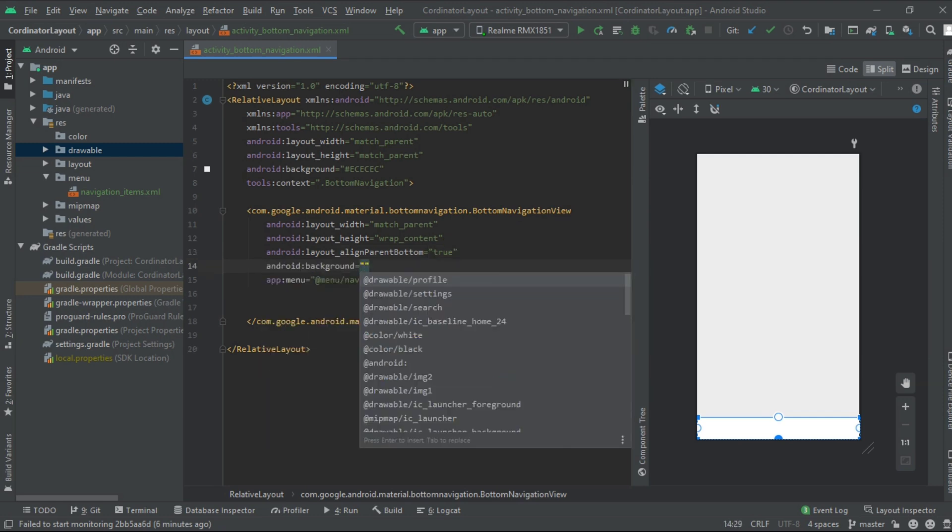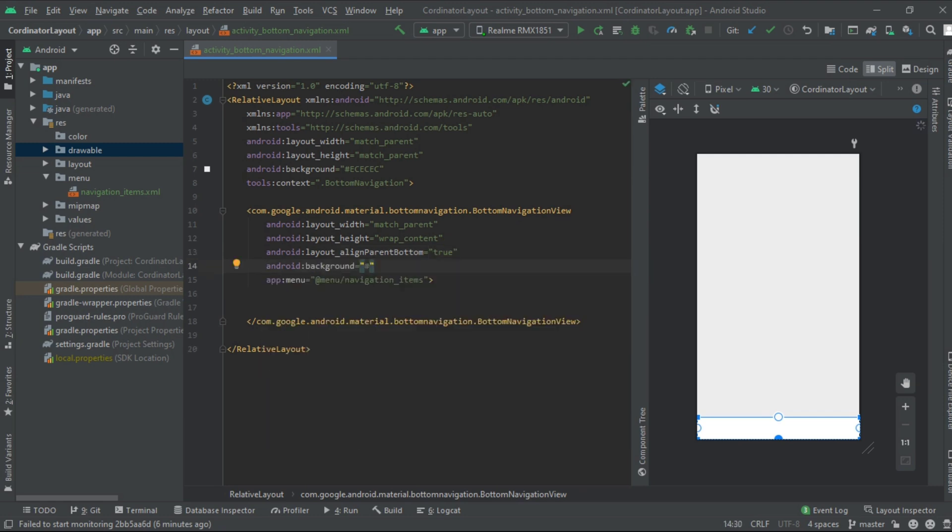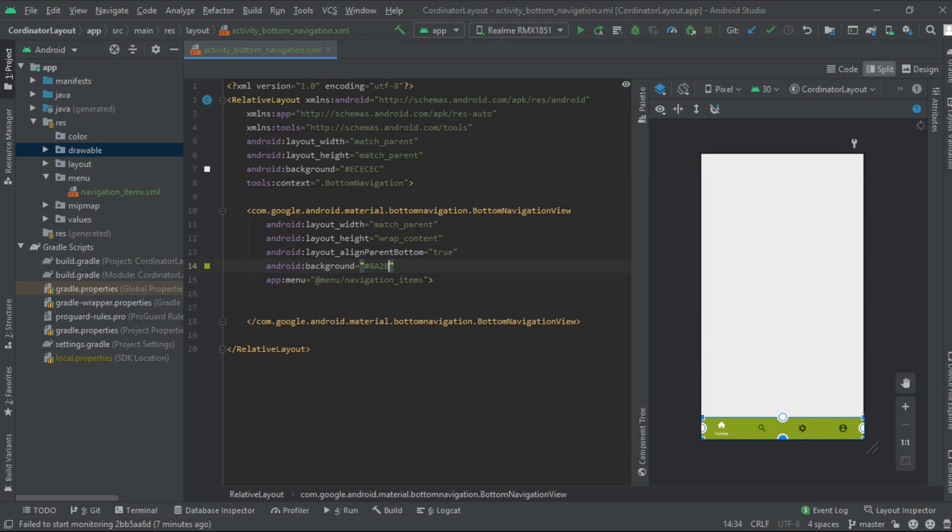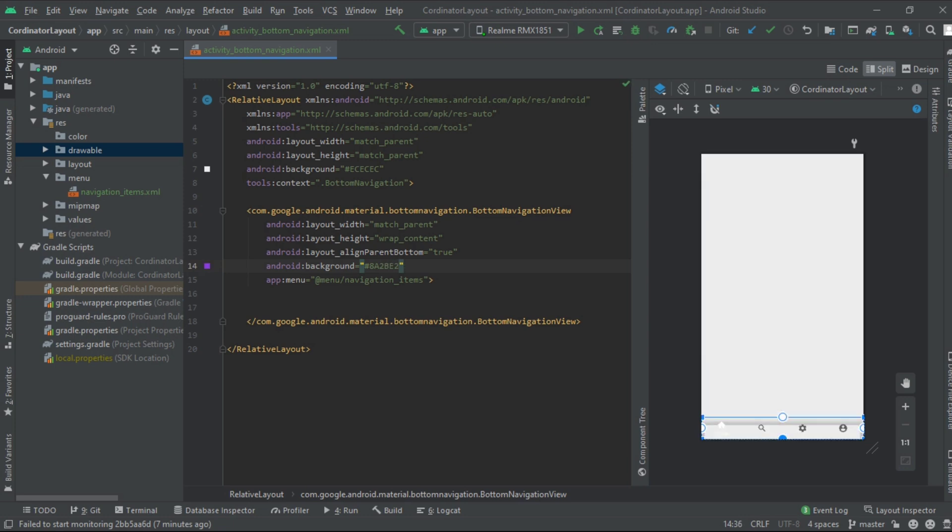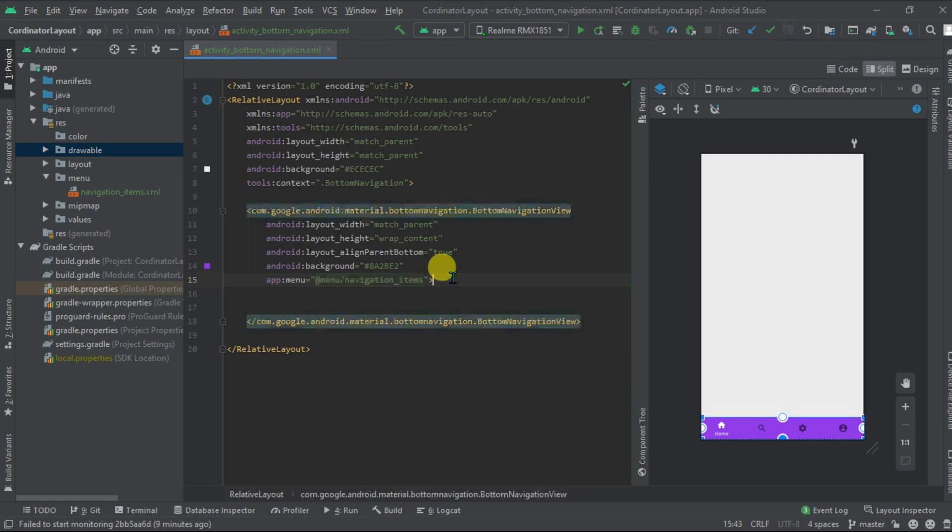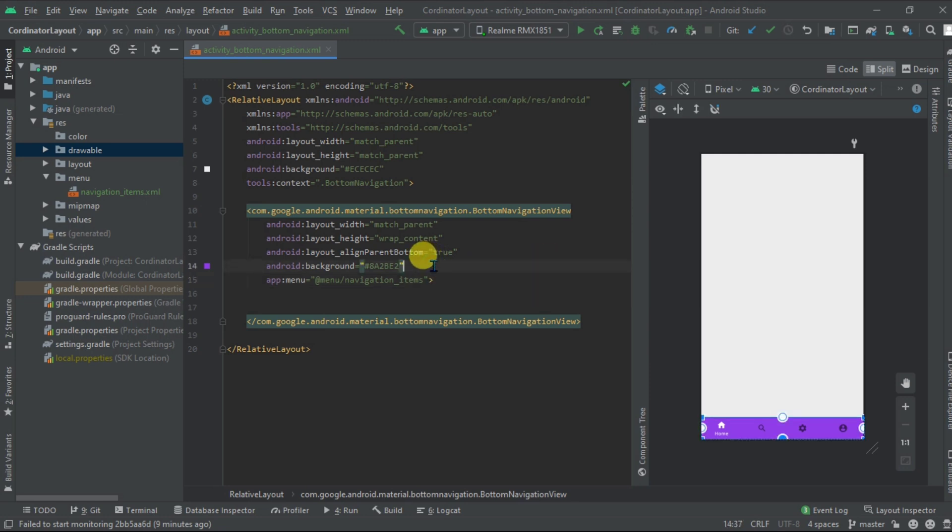Let's add the background color. Now you can see when we added background color it is visible now, because earlier it was white color.